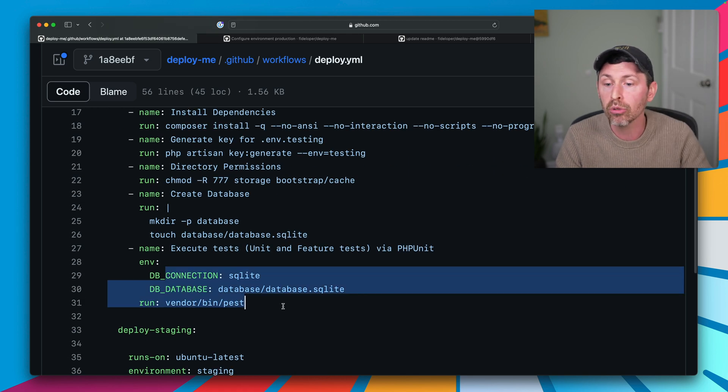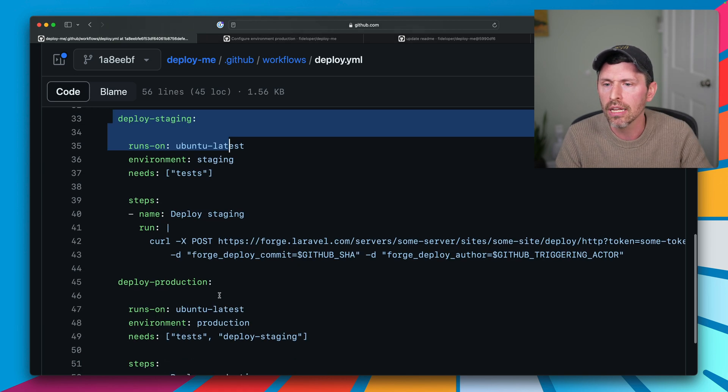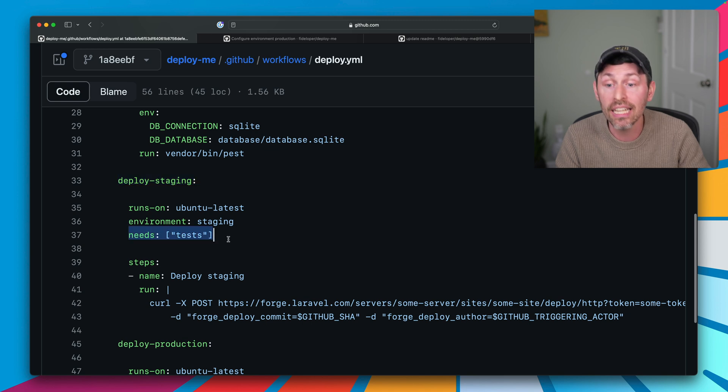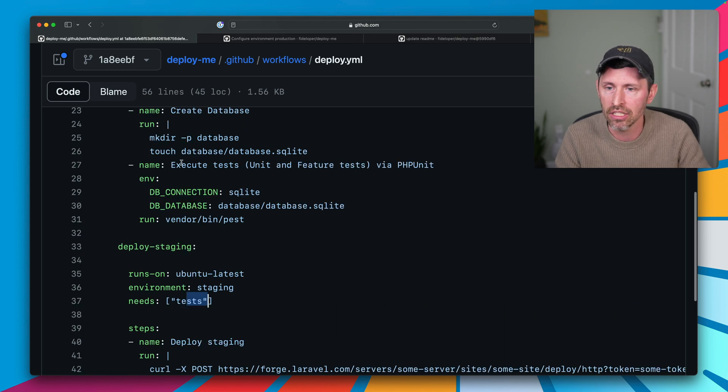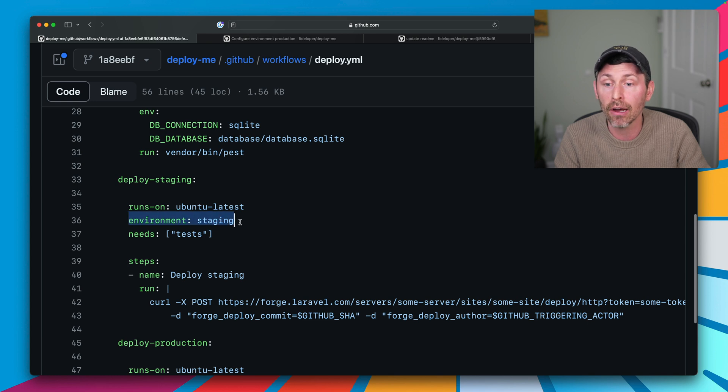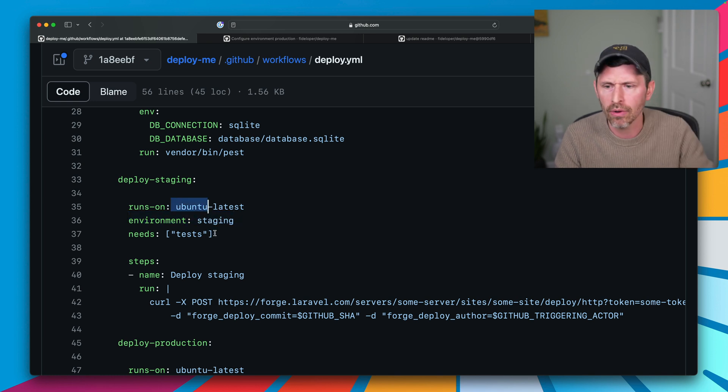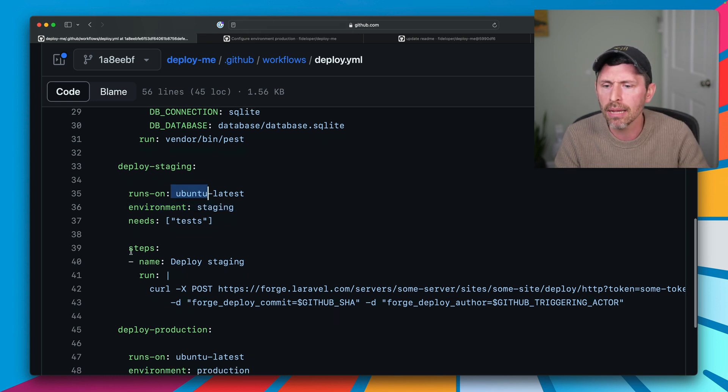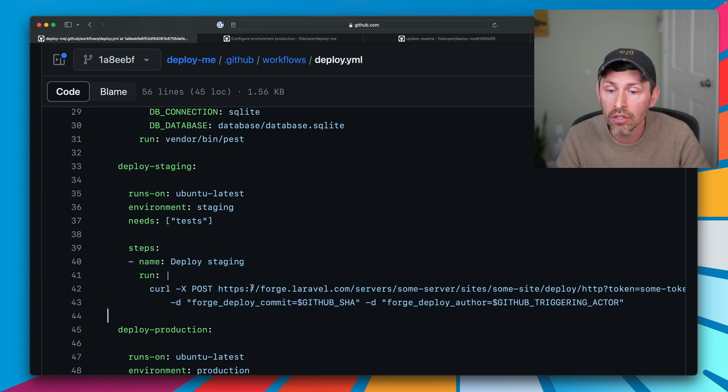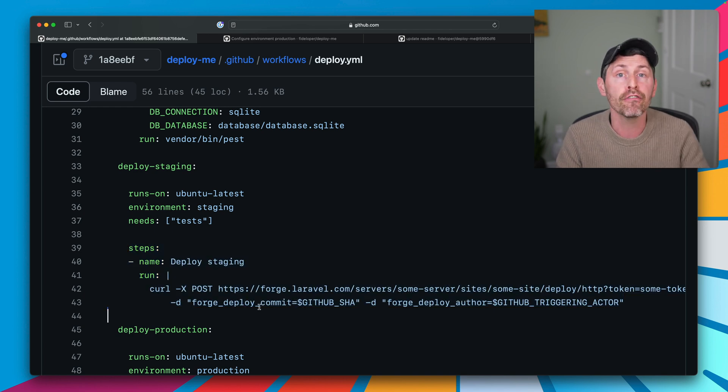Then we have deploy staging and deploy production. So deploy staging needs tests to pass. So the test stuff up here all needs to pass. It's set to the environment staging. It runs up into latest, whatever. And the steps here is just a deploy step. And all it's doing here in this case is deploying through a Forge quick deploy.